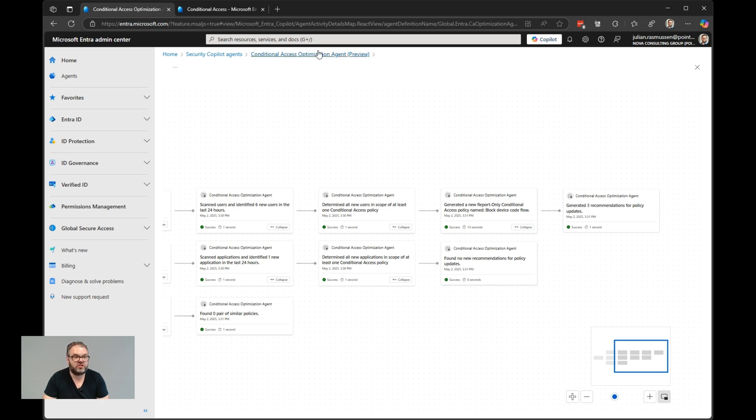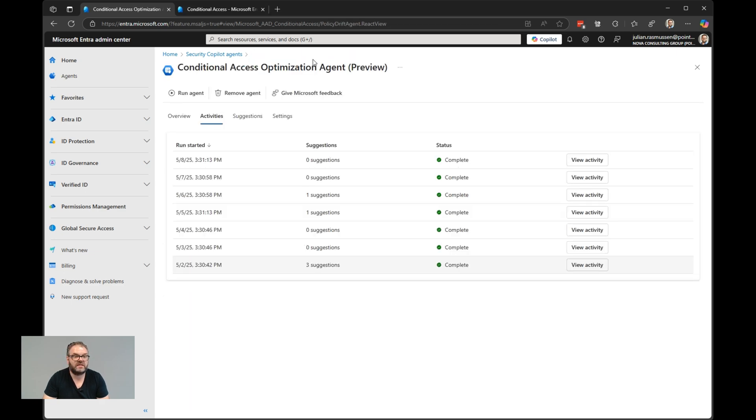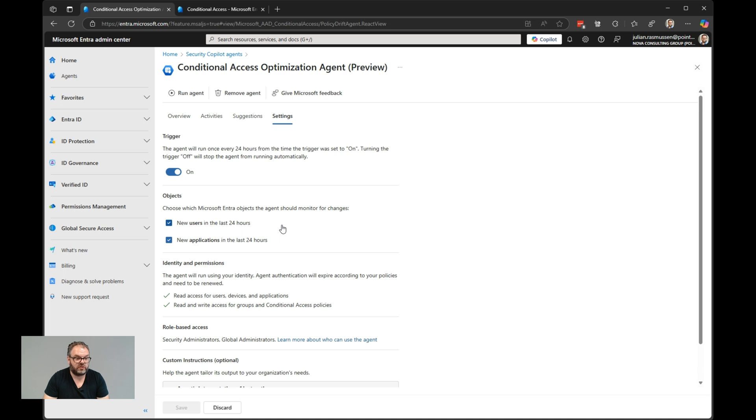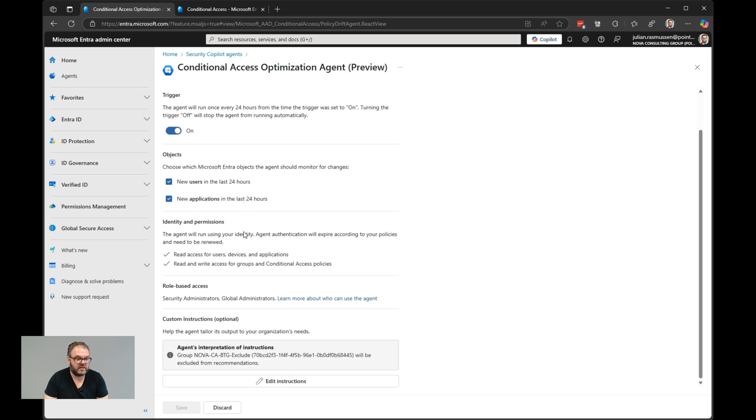If you jump back again, we also have a setting page. In the setting page, we can of course turn off and on the agent. We can choose if it should trigger on new users the last 24 hours or new applications the last 24 hours. It's recommended to have both of them on. Also what you can do here, we can do a custom instruction as well.